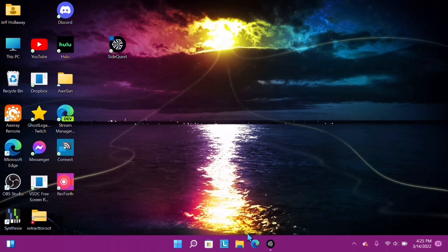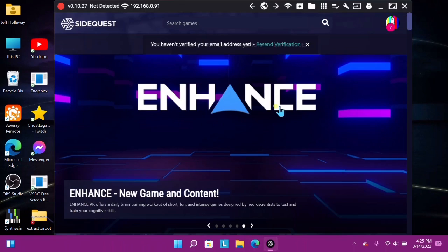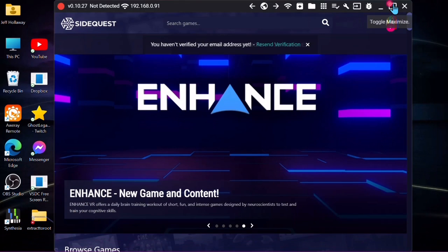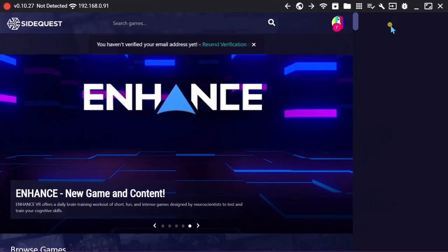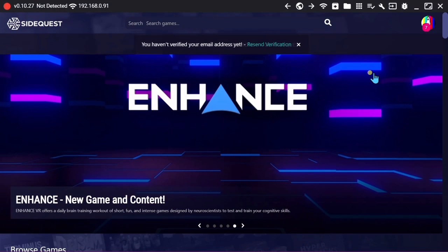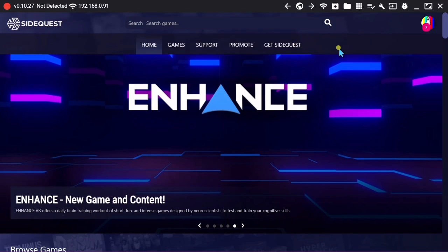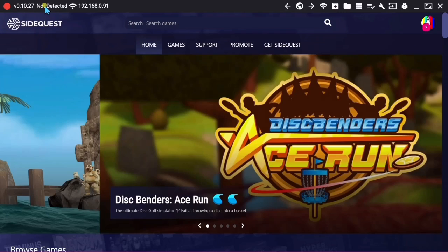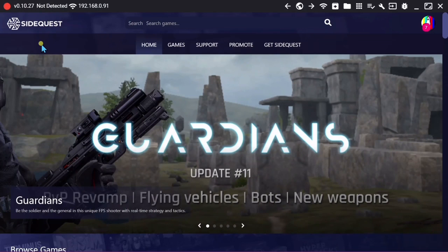Now we can accept this since we have pretty much everything we need. Go ahead and open up SideQuest. Now that we've got SideQuest open, it's going to say 'not connected.'